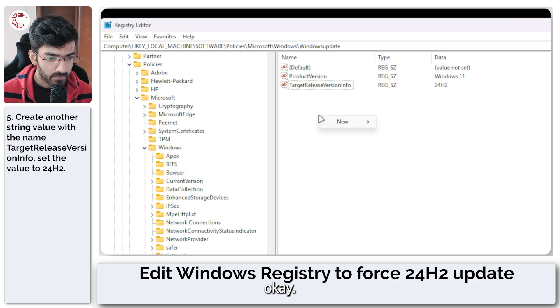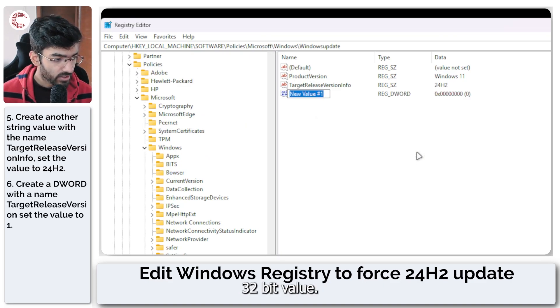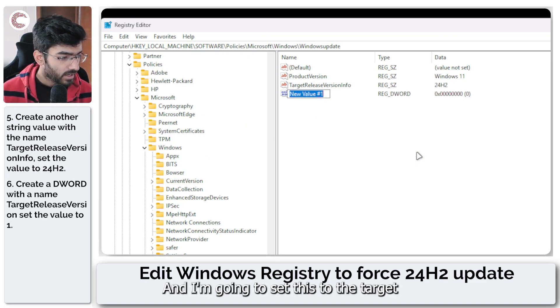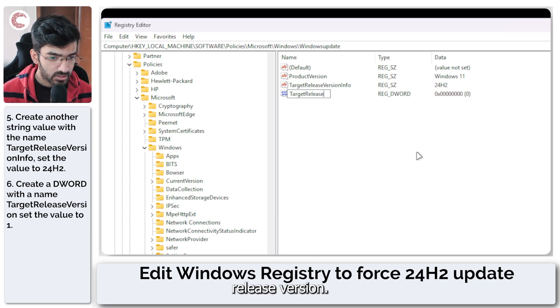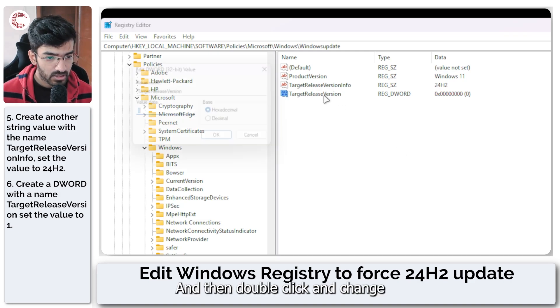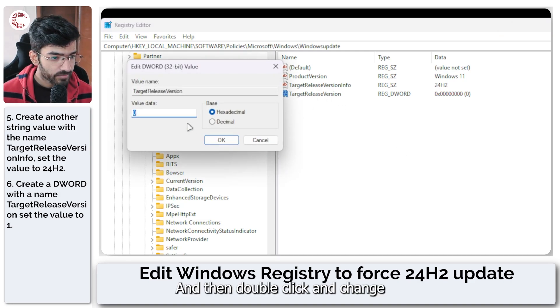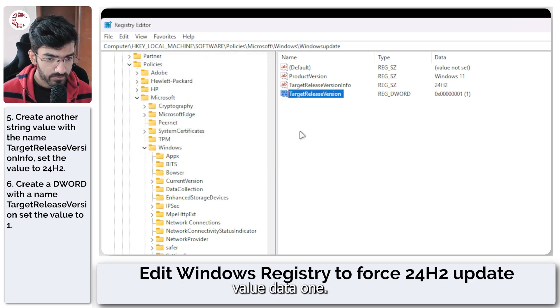Now we're going to create a DWORD 32-bit value. I'm going to set this to TargetReleaseVersion. Then double click and change value data to 1.